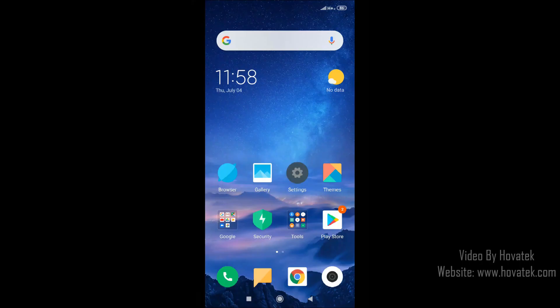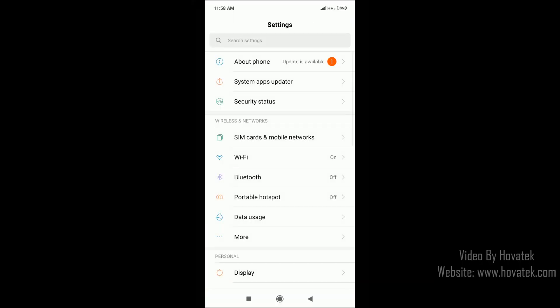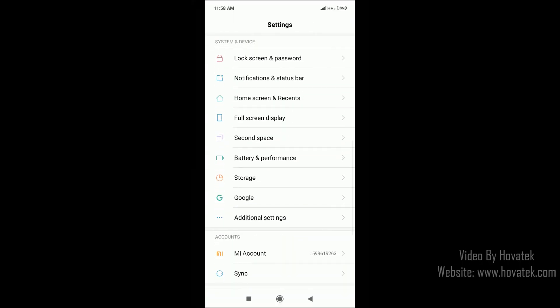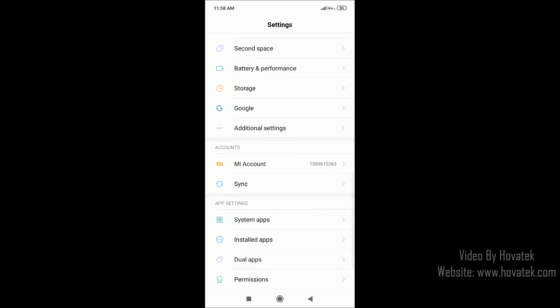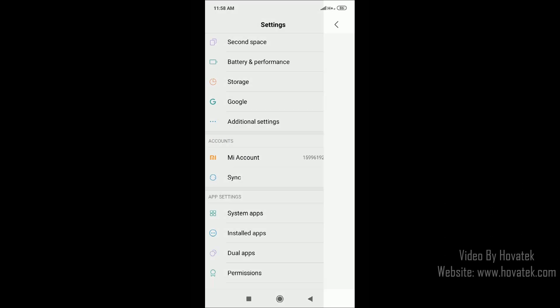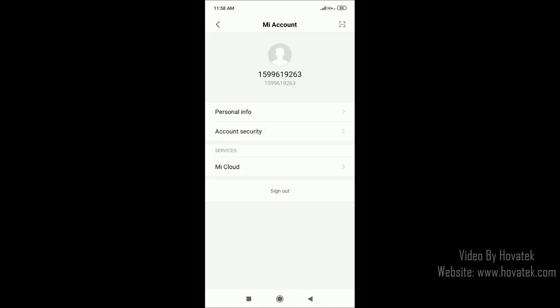First off, you go to Settings, then you scroll down, you tap Mi Account, sign in — and if you don't have one, you create one.